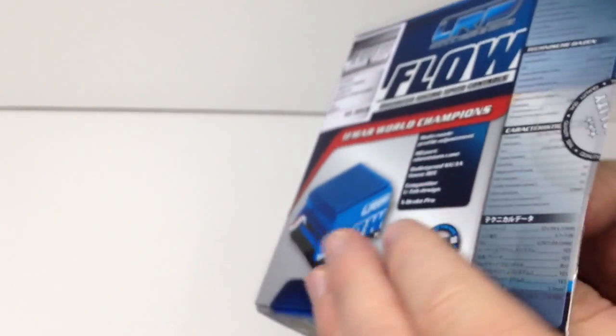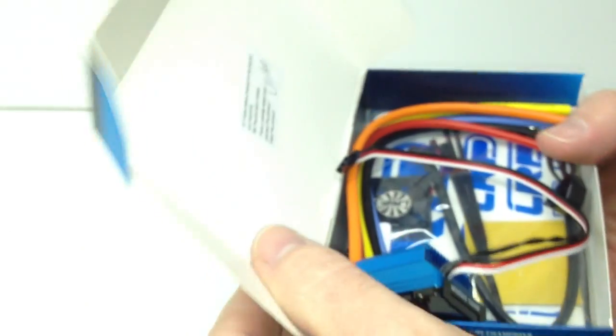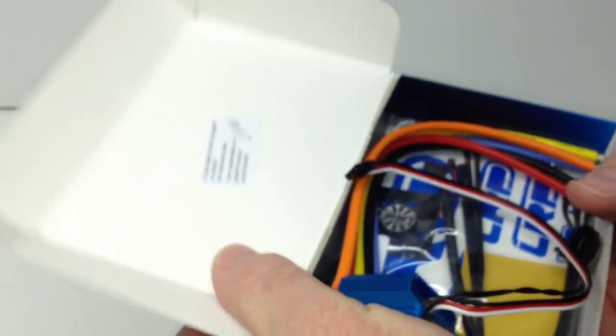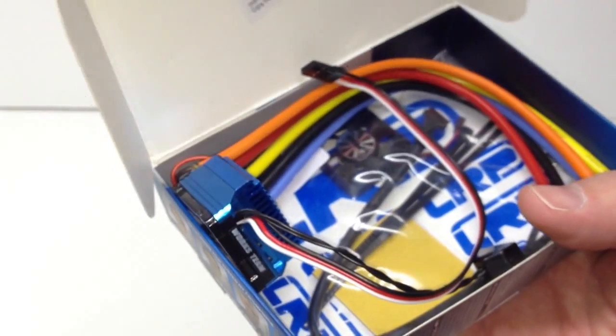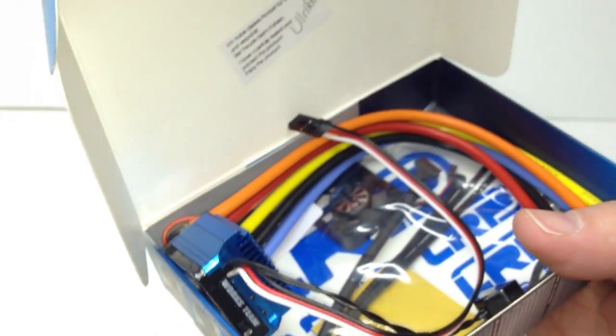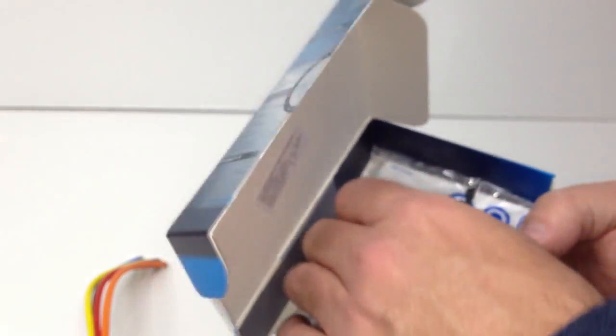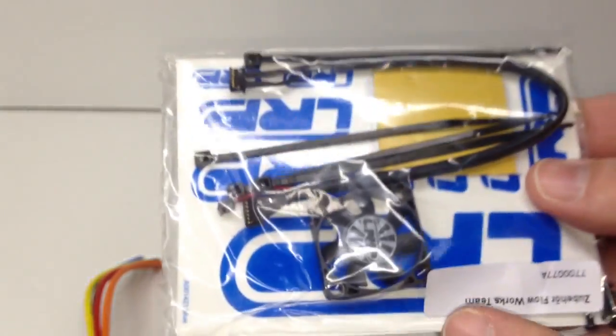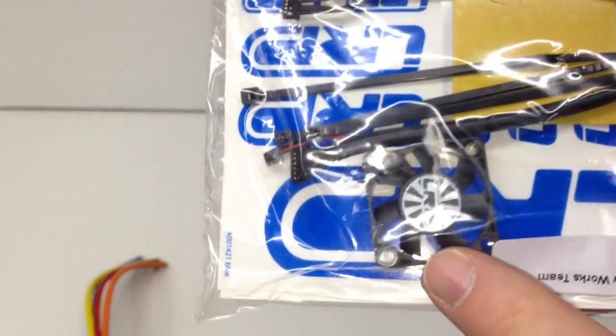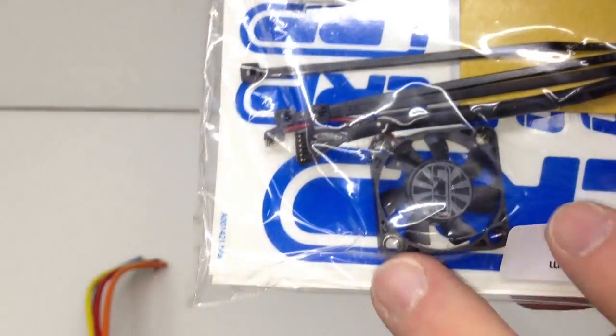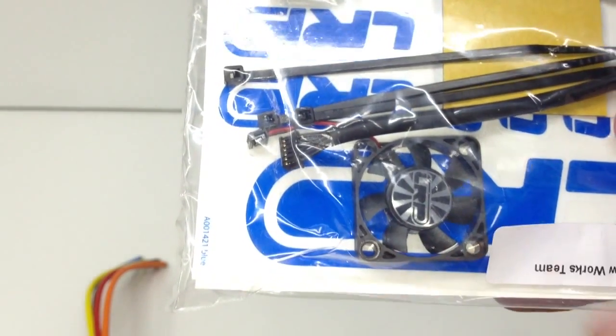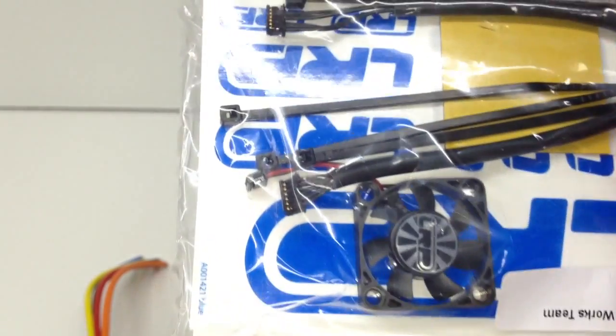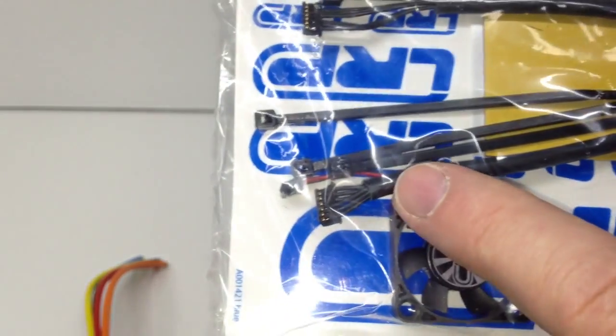Right inside we're immediately seeing that Works Team speed control laying right inside here. Let's take this thing out, we'll cover this in just a bit. Let's see the supplement package that is inside here.